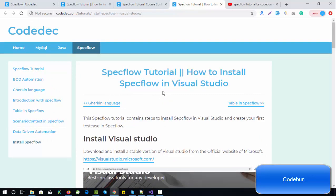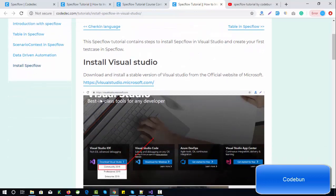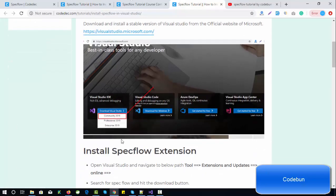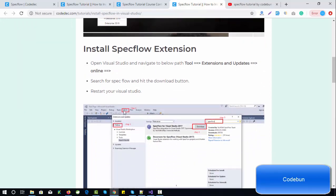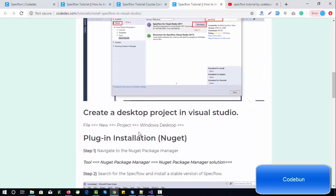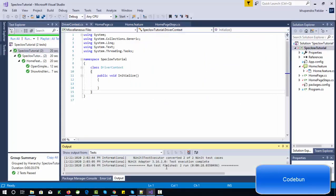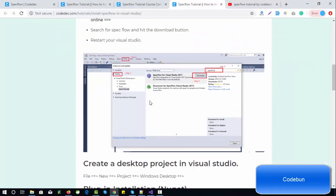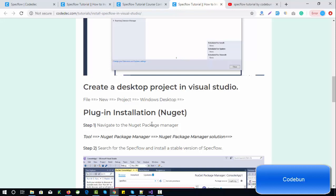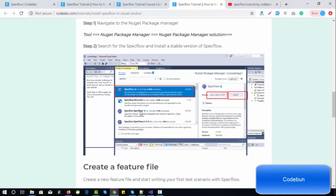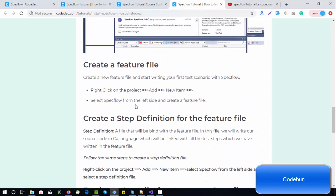First, you need to install Visual Studio on your machine. You can directly hit the link and open the Community Edition if you're going to use it for free. To install SpecFlow, navigate to the Tools section, go to Online, and search for SpecFlow, then download it. After this, you need to restart your Visual Studio so it will install the SpecFlow plug-in. Then you need to create a new project and install the NuGet package for SpecFlow from the NuGet Package Manager.